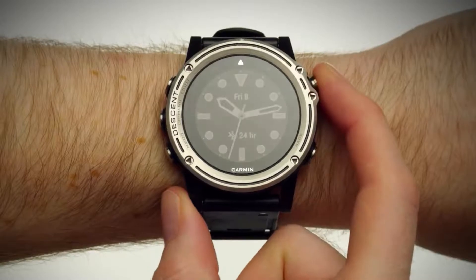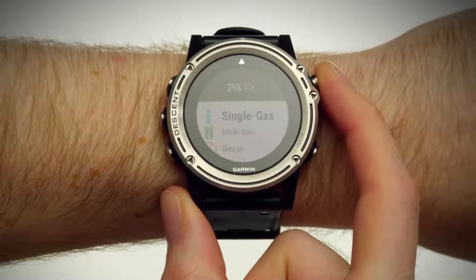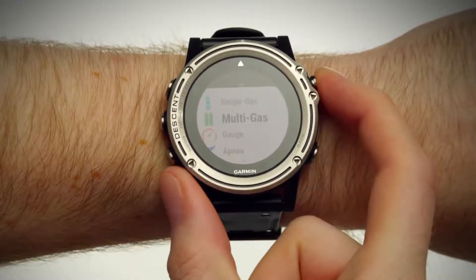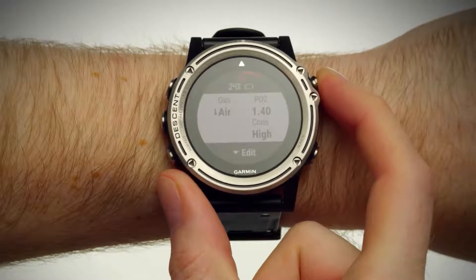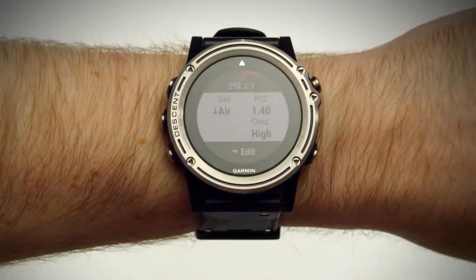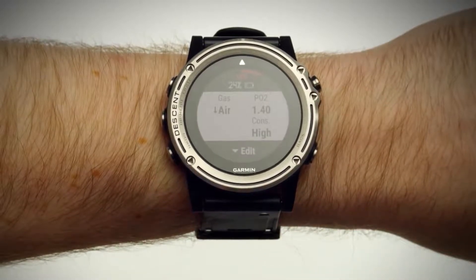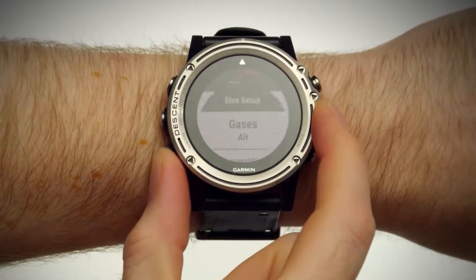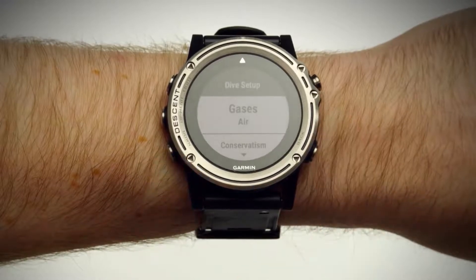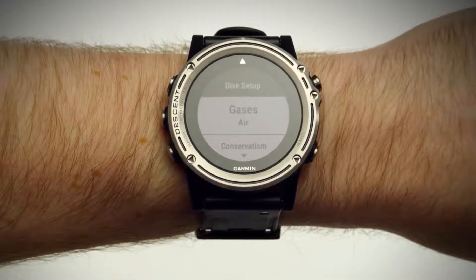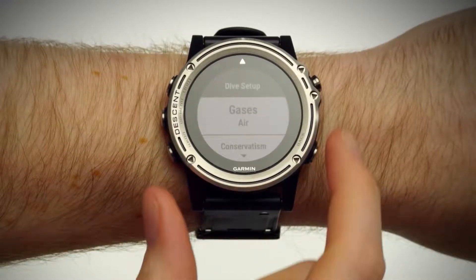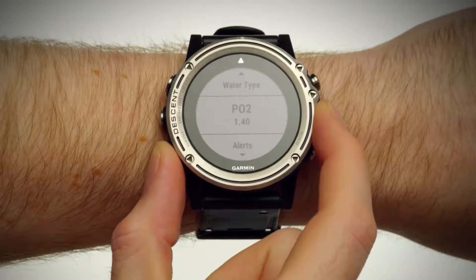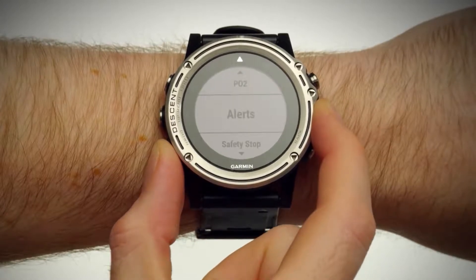To start a dive, press the Enter key and select Multigas. Press the Down key to access settings. Here you can edit settings, including what gases you're using, conservatism, PO2 settings, alerts, and more.